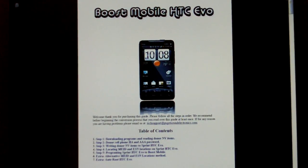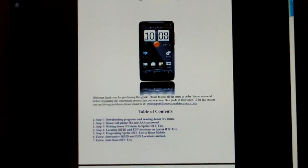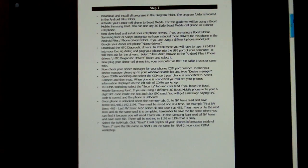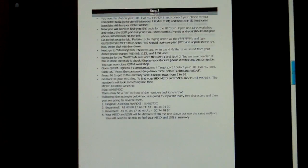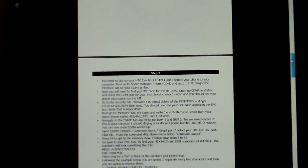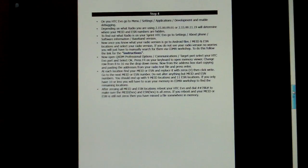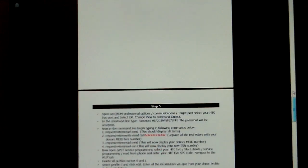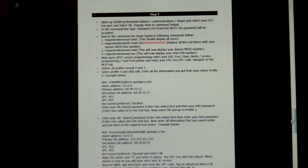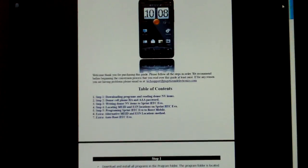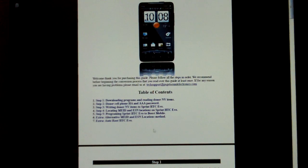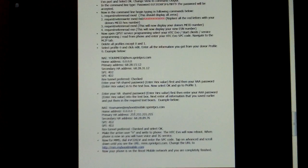I'll give you a quick preview of our guide. It's eight pages long, written in PDF format, and there are five steps. Step 1, step 2, step 3, 4, and 5. Step 5 is programming the phone, programming your Sprint HTC Evo to Boost Mobile. That is the step we'll be doing today. I'll be demonstrating that step.